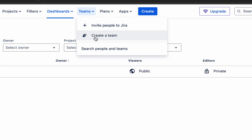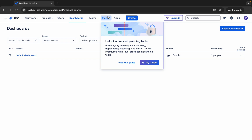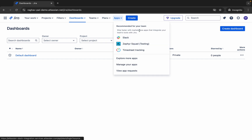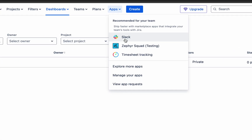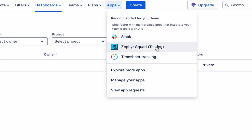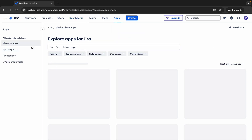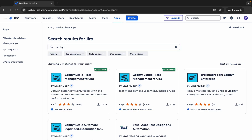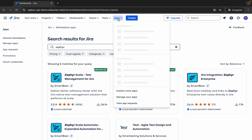We also have Teams — you can see your teams, create a team, and invite people. Then we have Plans where you can see if you are on a free or paid plan, and you can try the premium version free for a few days. There are also extra apps you can add to Jira based on your needs — for example, Slack notifications, reporting, Zephyr for testing, and timesheet tracking.